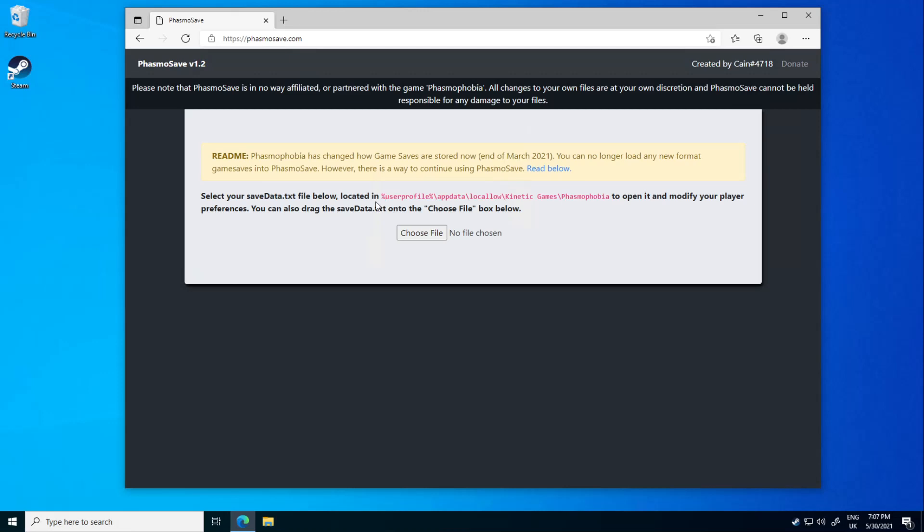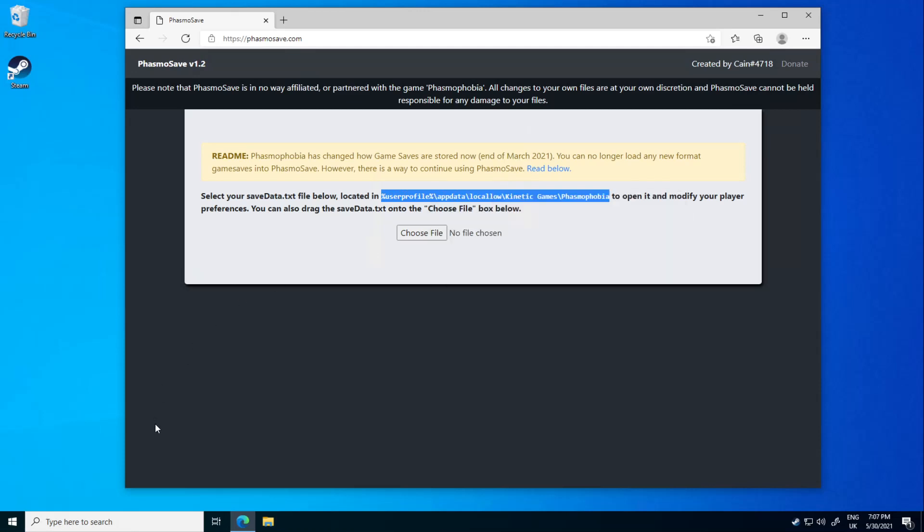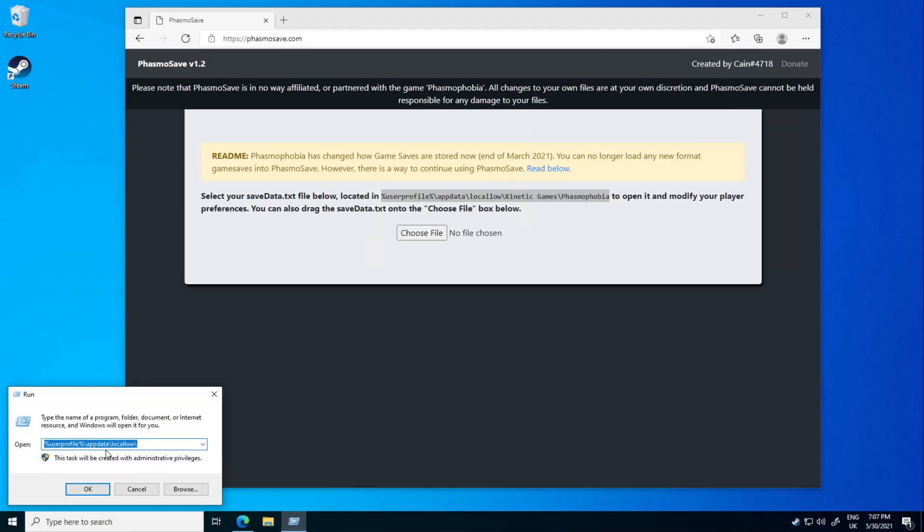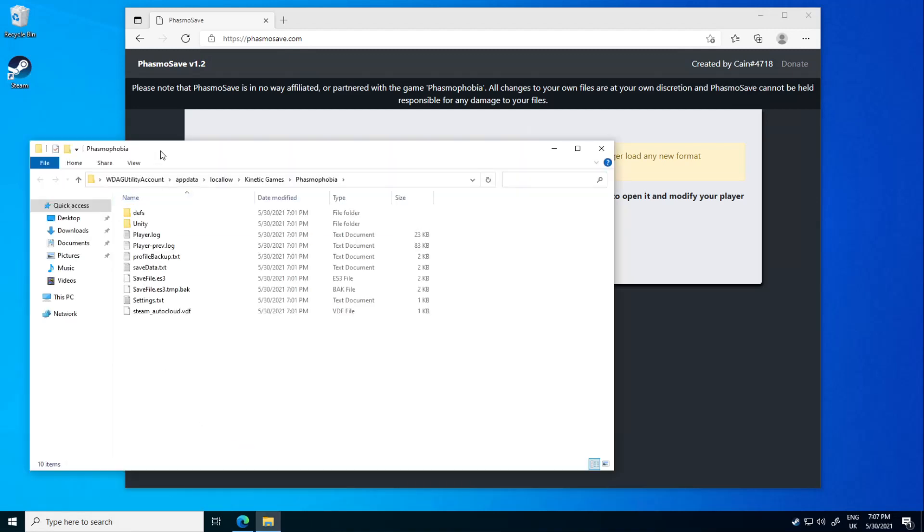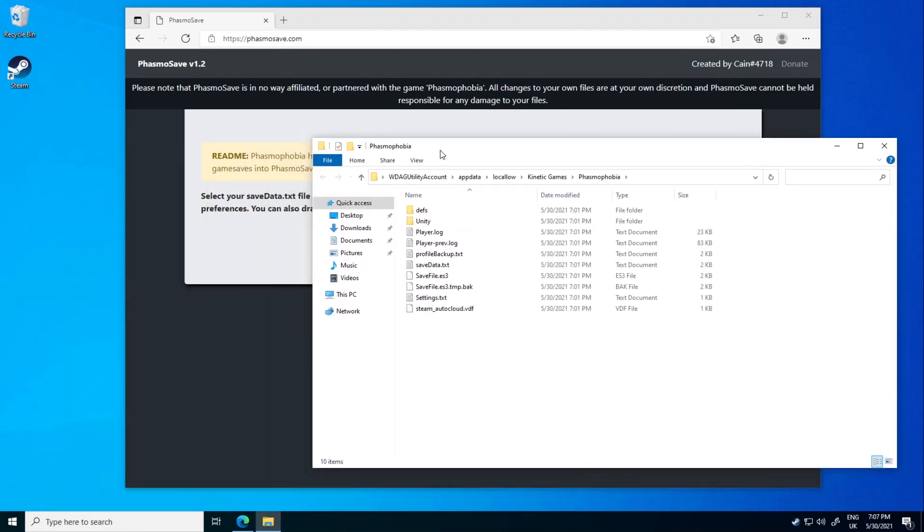So, if you have Phasmophobia installed on your PC, this file path right here is going to exist. Immediately you're going to want to go to that, so right click on your Windows icon, click on run and just pop in the address right there. Click OK and you're going to be brought to where your save data is.